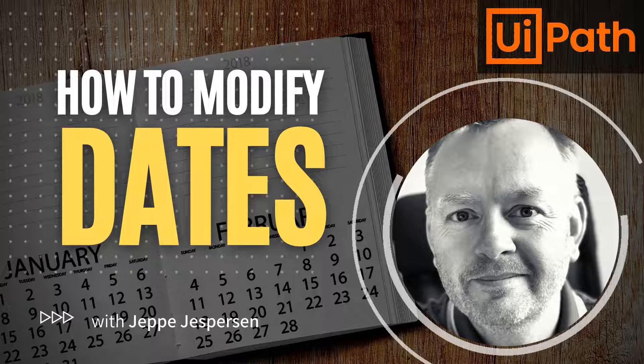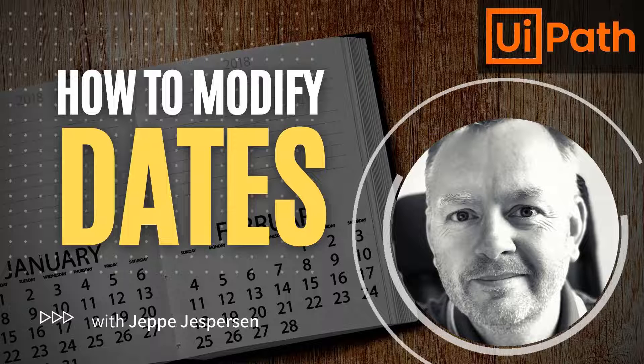Hi and welcome to another video on UiPath with me, Jeb. It's been way too long since I last posted a video, but now we're getting back into the swing of things, and we're starting out with looking at how we can manipulate dates in UiPath. So let's get to it.